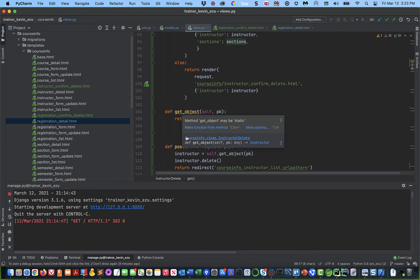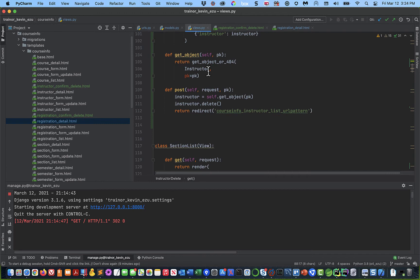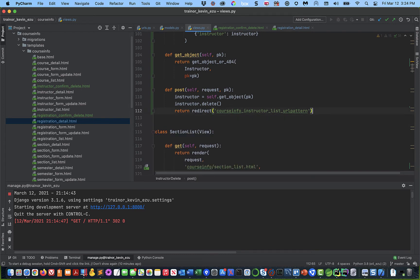The get_object_or_404 is used by both the GET and POST to retrieve the instructor object. The POST has pretty much the same logic as registration: we find the instructor, do the delete, and then forward to the instructor list. Why do we go to the list? Because there's no detail left for this instructor — we just deleted it. So the natural place to go is the instructor list page.